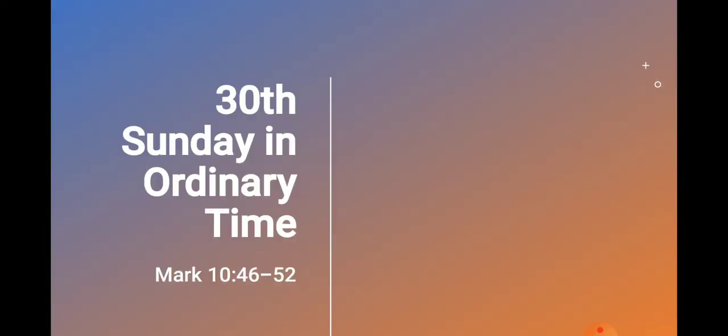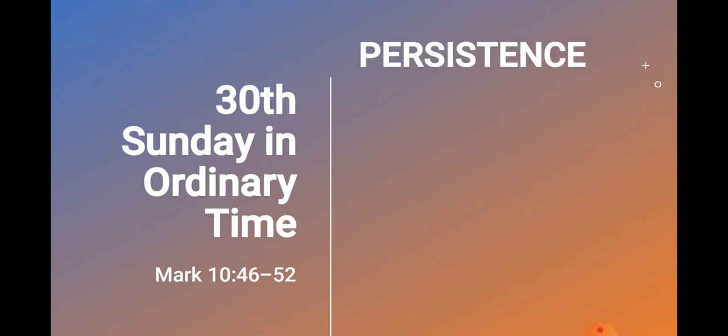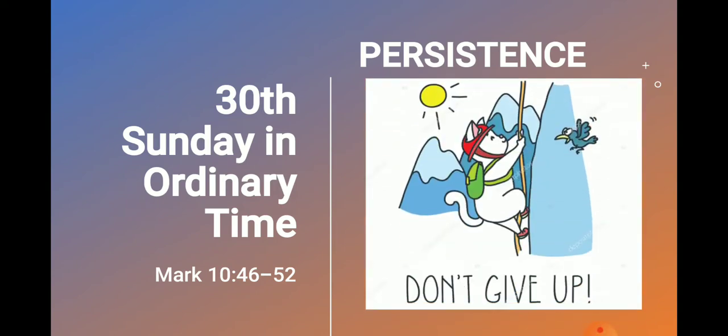Today is the 30th Sunday in Ordinary Time. We continue to read from the Gospel of Mark chapter 10. And in this Gospel reading, we see that we must be persistent. Yes, persistent. It means not giving up.